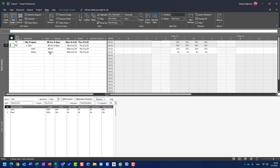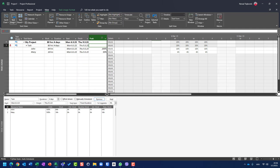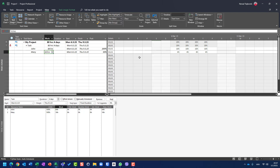Task usage shows John should work 64 hours and Mary should work 16 hours. Now I'm going to add a new column called 'Peak' — and here you will see the correct result. John is supposed to work four days, each day is 8 hours, 8 hours × 200% over four days results in 64 hours. Mary works four days at 50%, resulting in 16 hours.